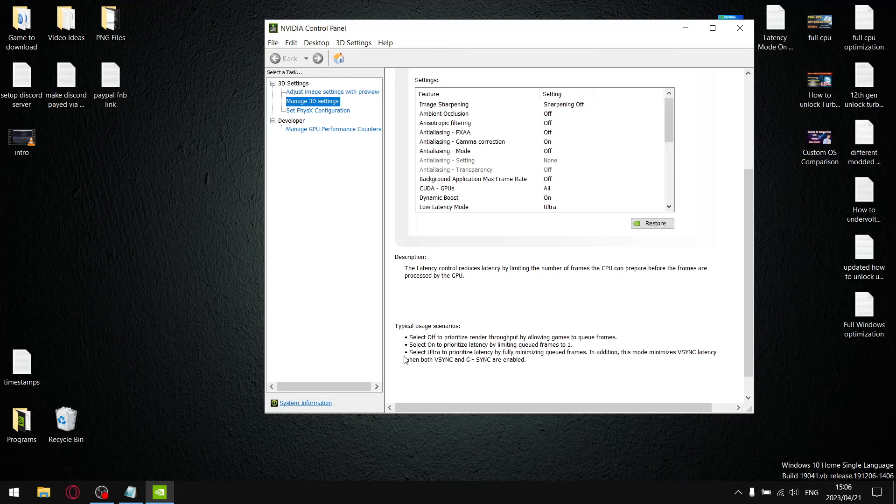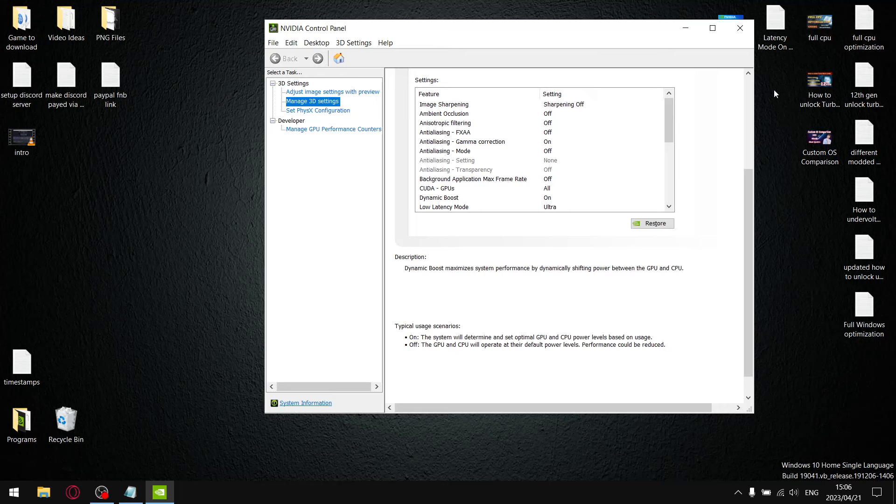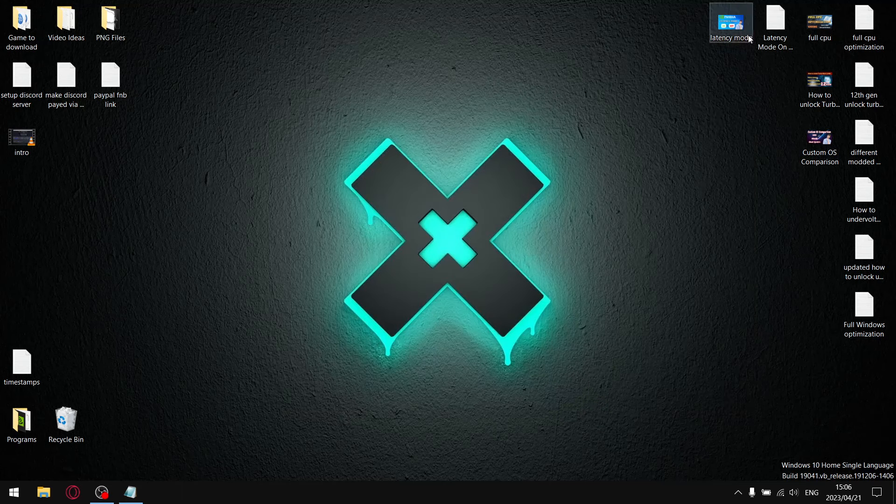Now in typical usage scenarios, select off to prioritize render throughput by allowing games to queue frames. Select on to prioritize latency by limiting queued frames to one. And then select ultra to prioritize latency by fully minimizing queued frames. In addition, this mode minimizes vsync latency when both vsync and G-Sync are enabled. So let's get to the results.